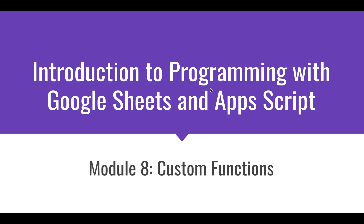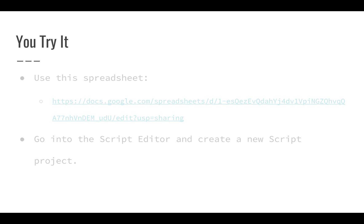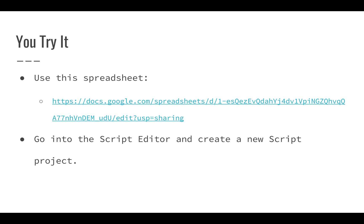Now that we know a little bit about custom functions, we can actually try out an exercise on your own. So in this exercise, start out with this spreadsheet, the link will be in the video description, and then just go into the script editor and create a new script project.